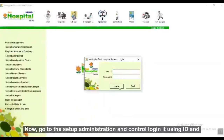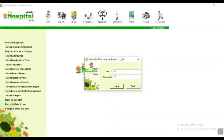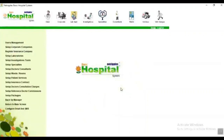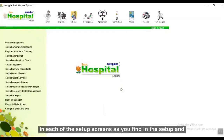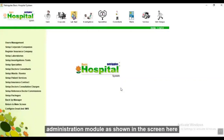Now go to the Setup Administration and Control and log in using your ID and password. You can now add additional users, doctors, specialties, lab tests, or investigations in each of the setup screens as found in the setup and administration module as shown on screen.